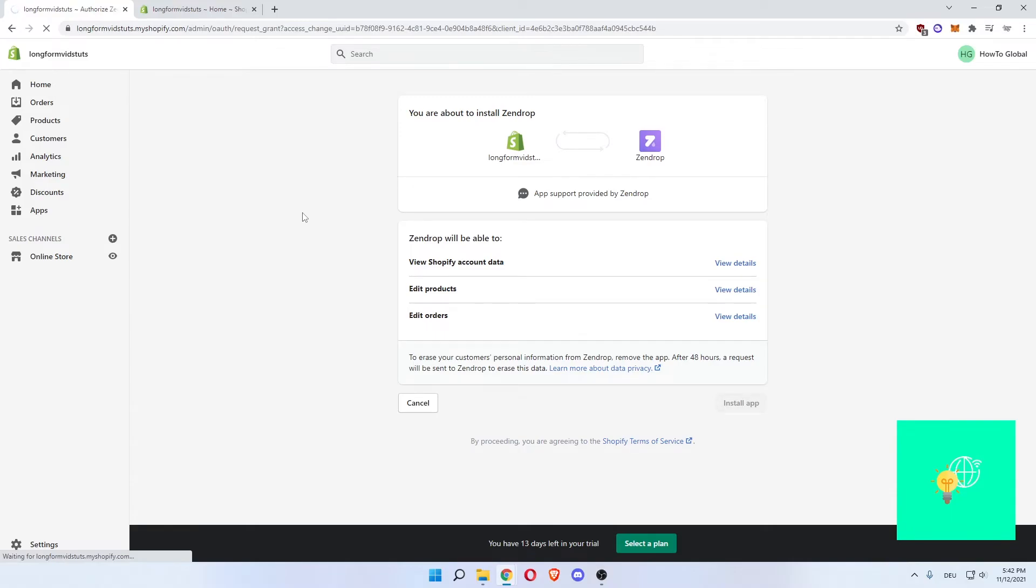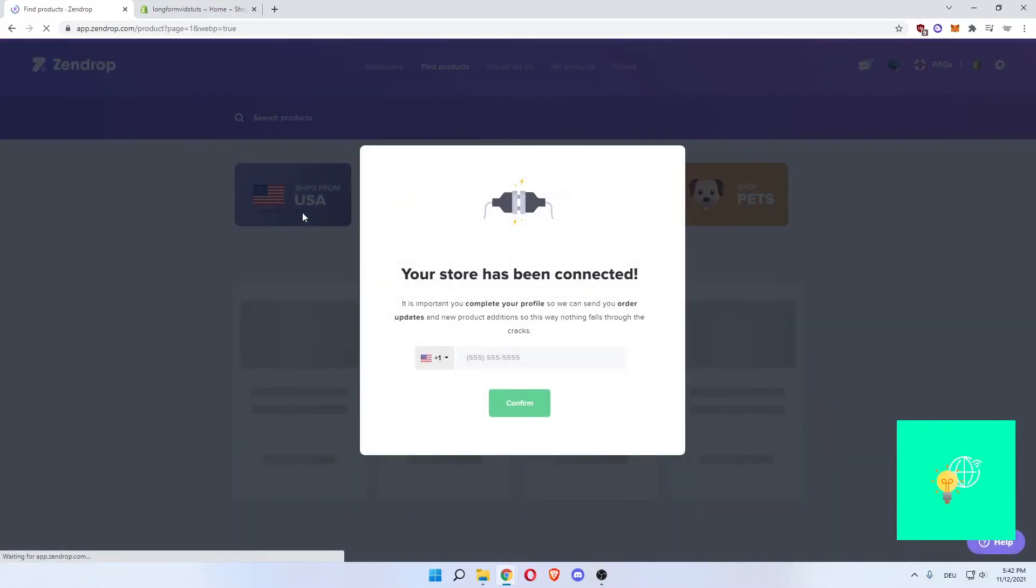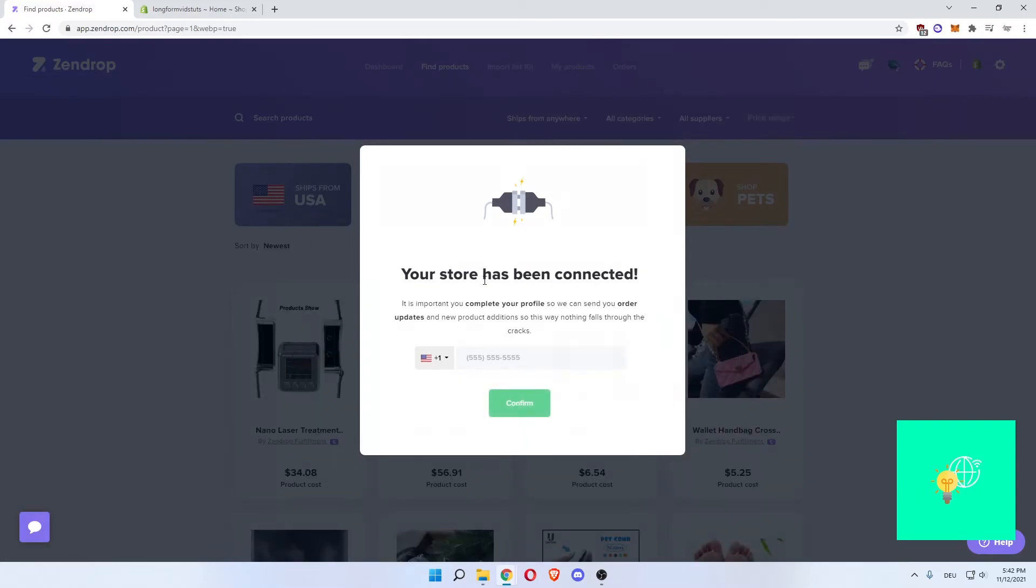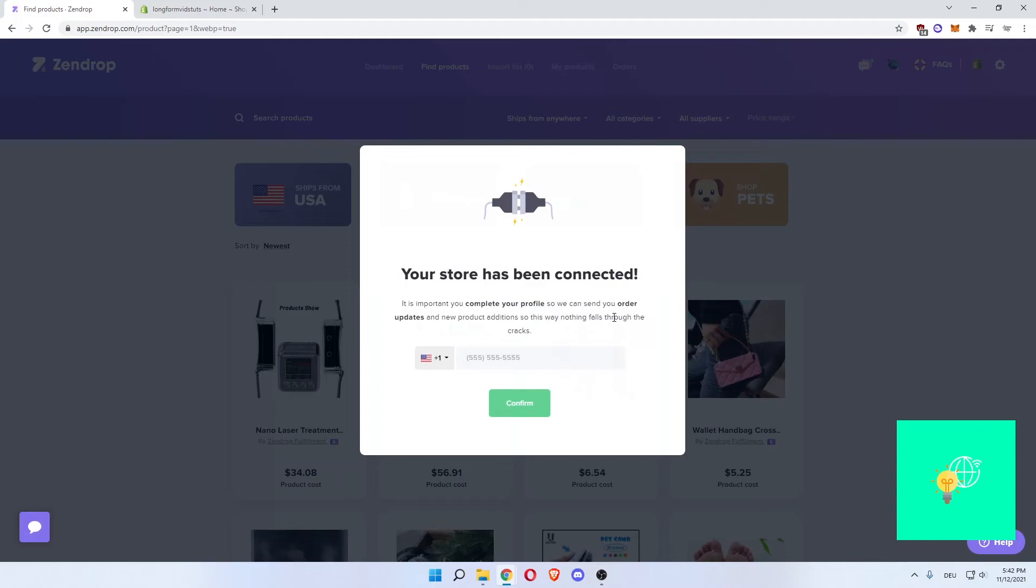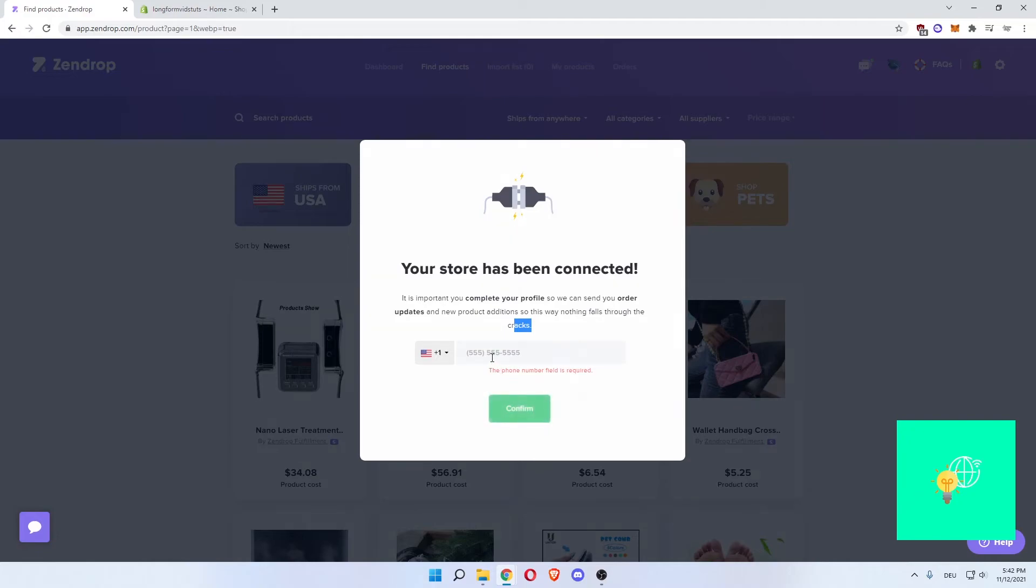This might take some time. There we go. Your store has been connected. It's important to complete your profile so we can send you order updates and new products. Nothing falls through the cracks. Click confirm. You do have to actually enter a phone number. I'll do that and we'll be right back once I'm done with that.